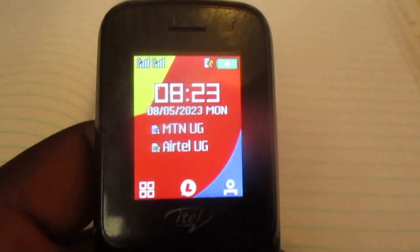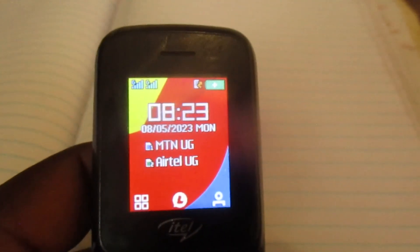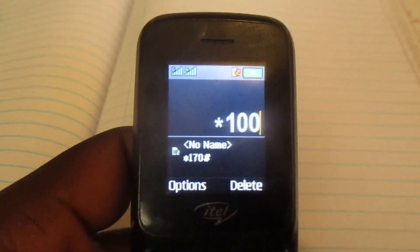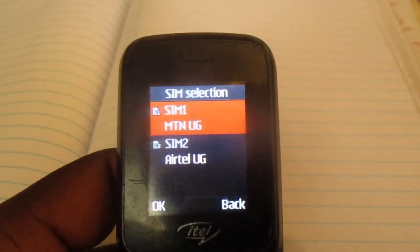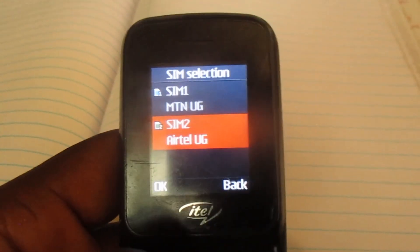Hello everyone, this is Akate Kyogi. In this video I'm going to show you how to buy minutes that call MTN and Airtel on Airtel. So let's go into the process. Once you get onto your phone, dial in this code which is star 100 hash, and we're on Airtel.